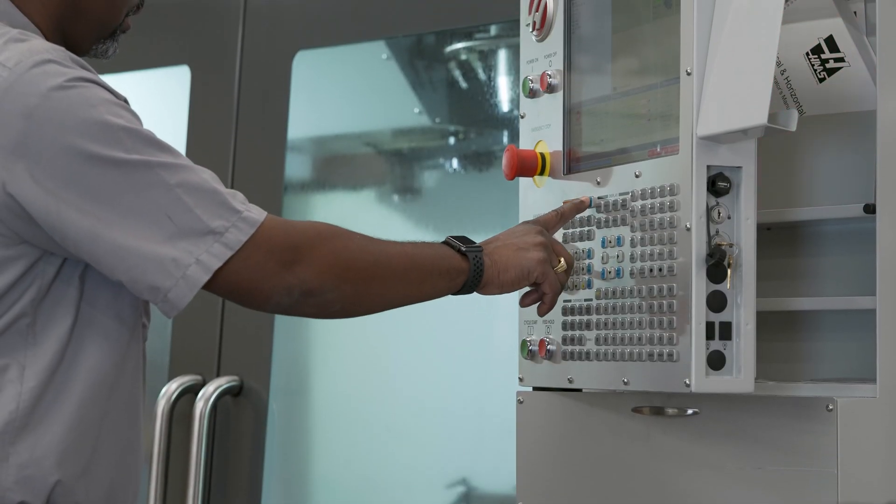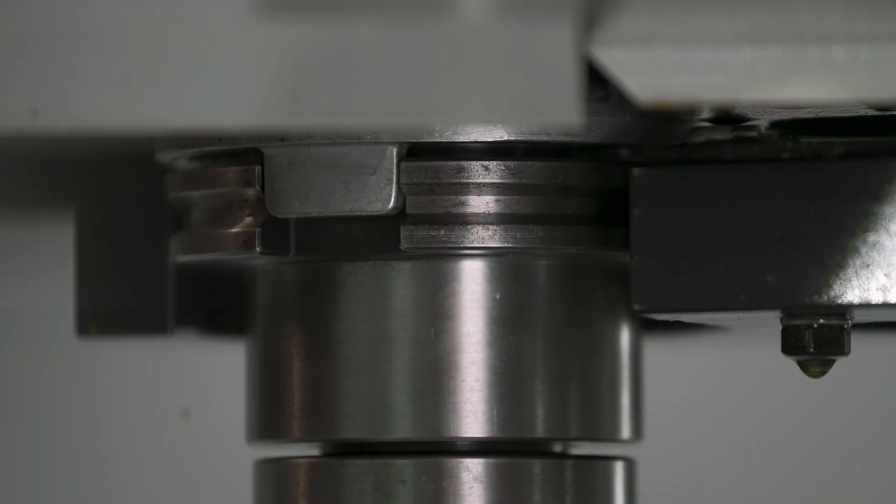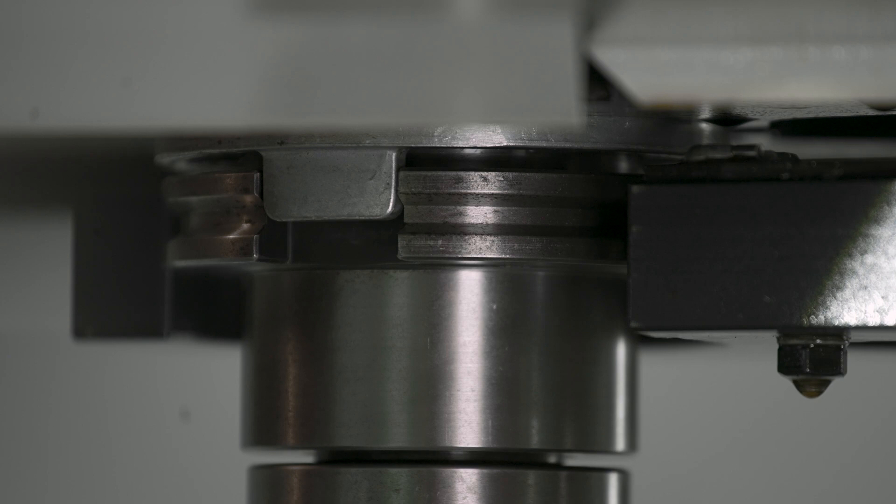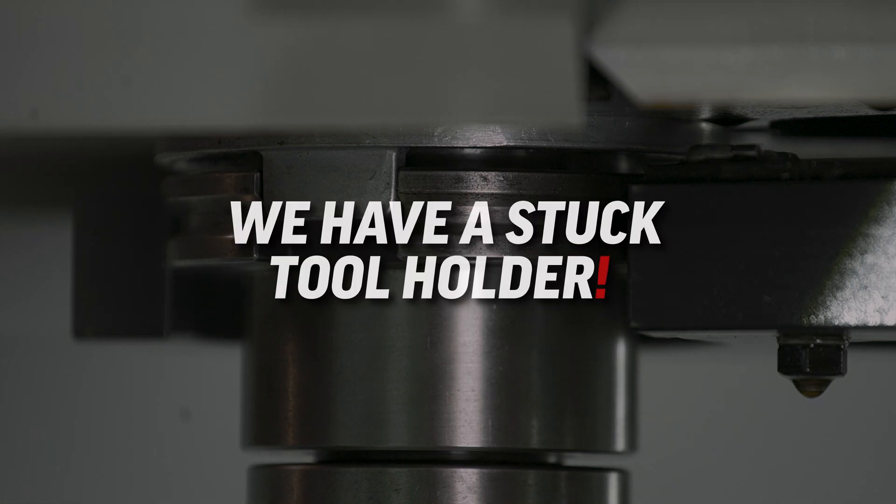Recover the tool changer and call up the pocket again. OK, the alarm occurs when the arm was trying to pull the tool from the pocket. We have a stuck tool holder here.